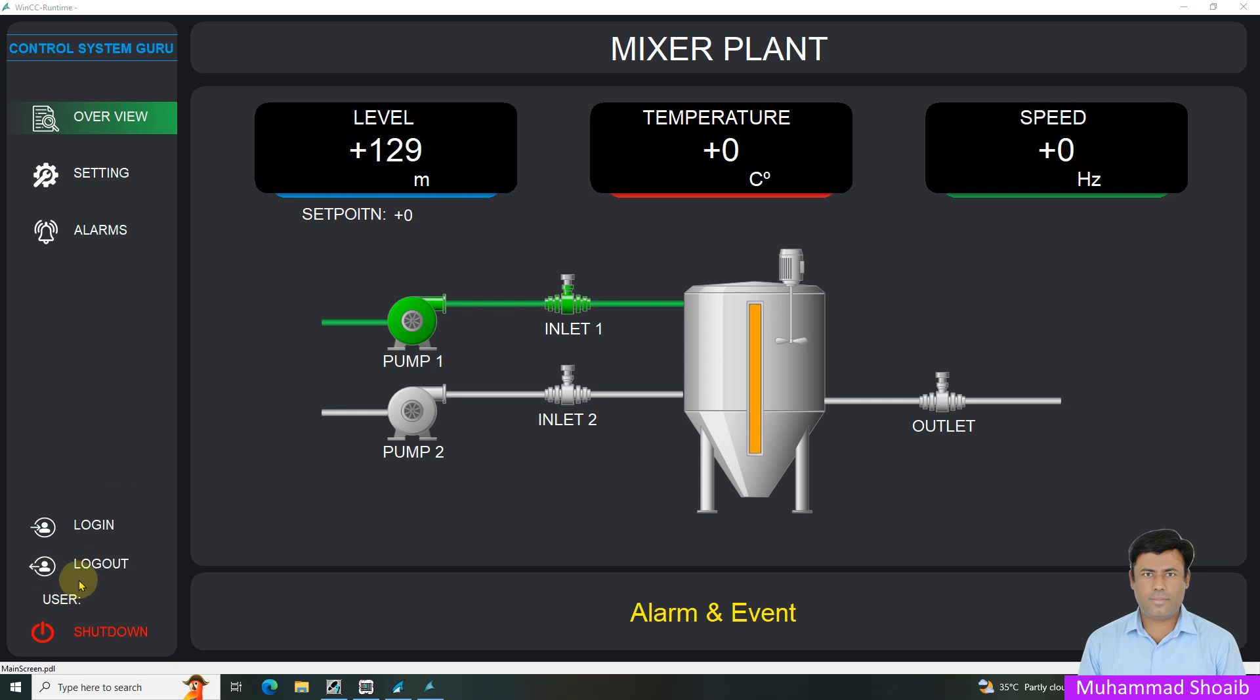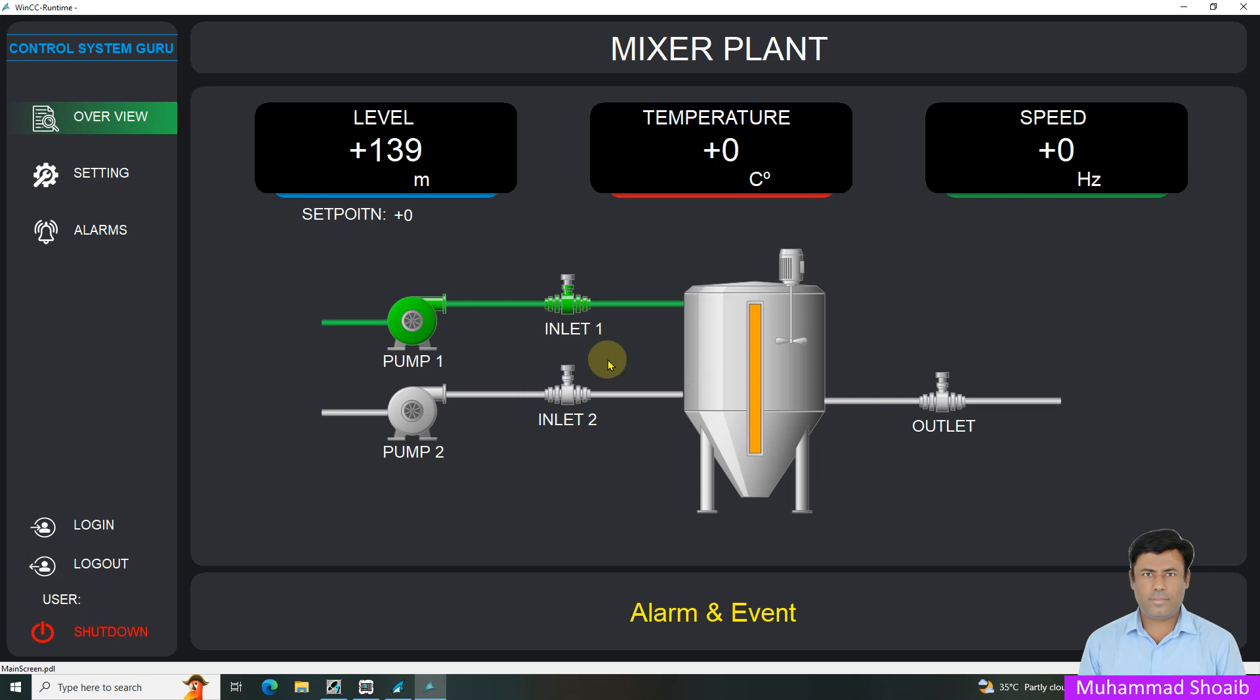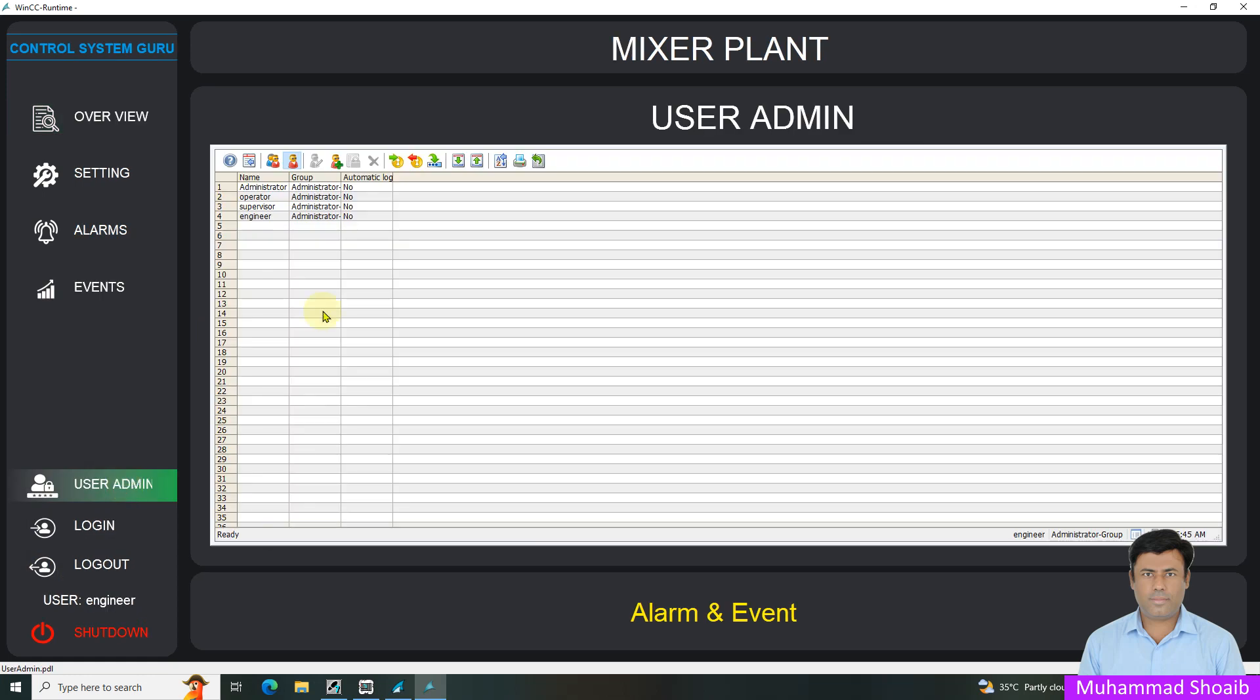If I login with the engineer account, once I login with engineer, then this button is visible. And if I click it, I am able to navigate to the user admin screen.